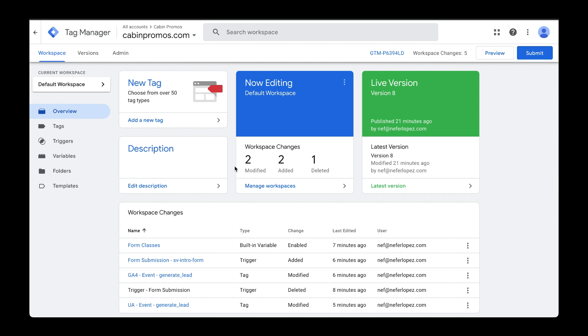Head over to tagmanager.google.com and select your workspace. Here I have my cabin promos workspace selected.